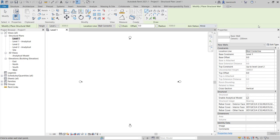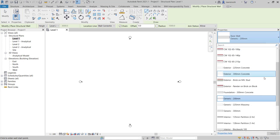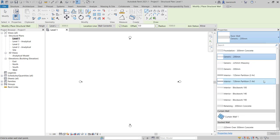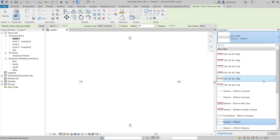If we take a look into our properties palette and the type selector we have various different types of wall that are available in this current Revit project. Now as we discussed earlier these walls cannot be loaded in. You can transfer them from another project but in this example here we'd have to create a new wall type in our current project.